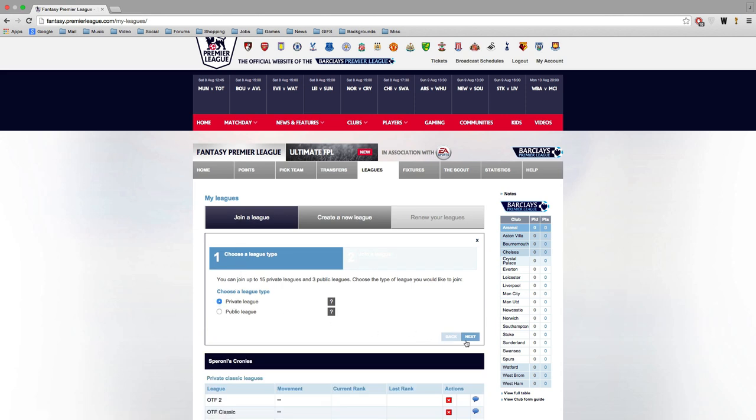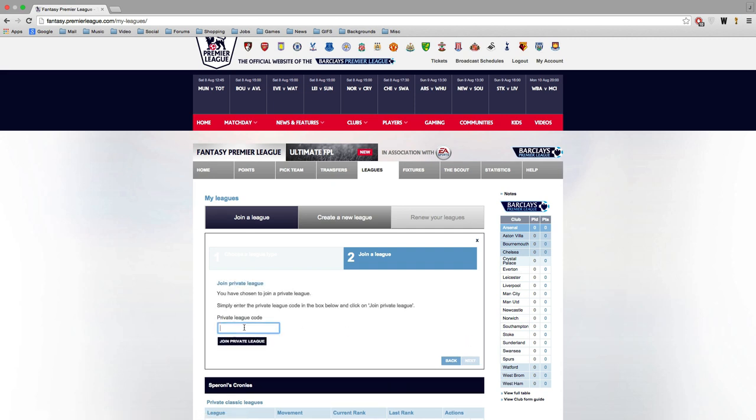Here's a look at the leagues. Basically to join my league all you've got to do is go into leagues, join a league, select the private league option, and then enter the code. The code to the league is in the description down below. And I'll also show you on the screen right here.